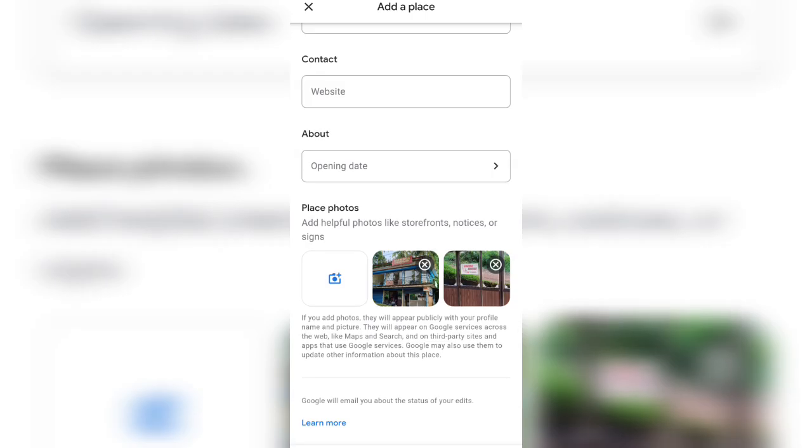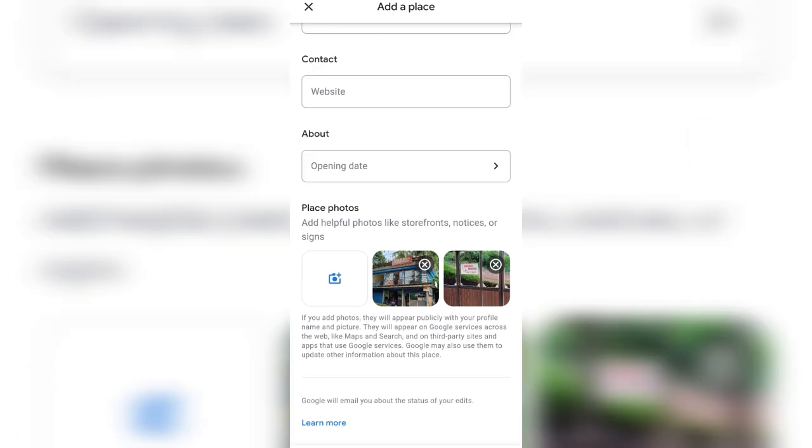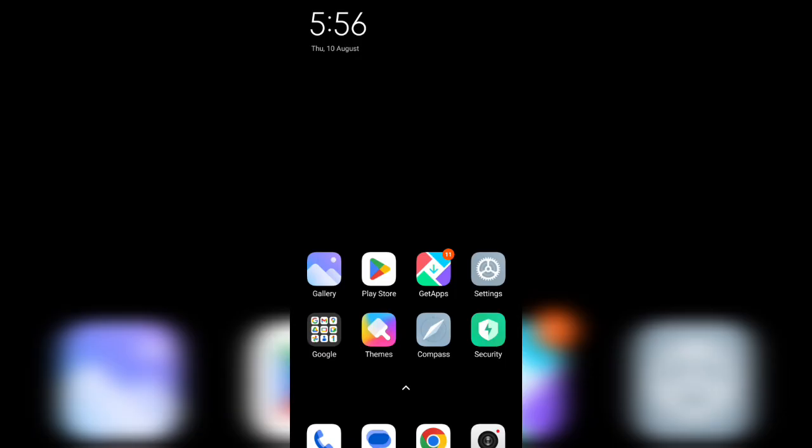After filling so much details, click the submit button down. You could see the submit button. Click that.